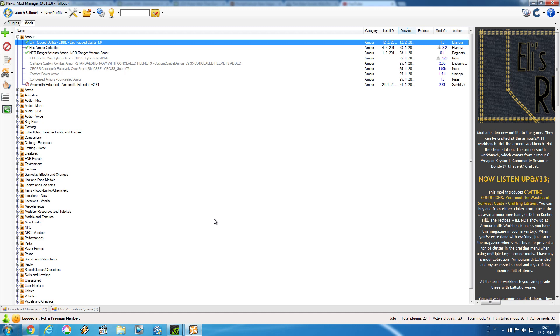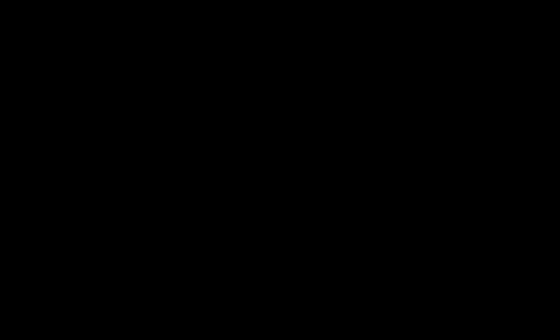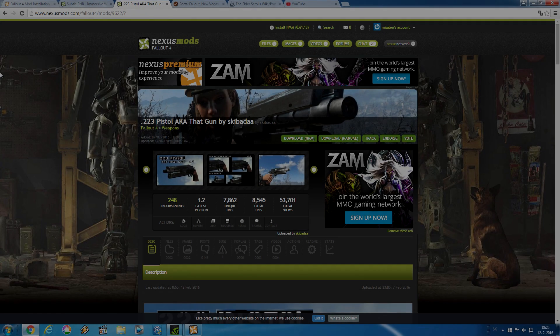That is all there is to say about installing mods with Nexus Mod Manager. It is very simple and I prefer to use this method since the manager basically does all the work for you. It is just very easy and 95% of mods actually support it. But since there is a chance that your desired mod won't support Nexus Mod Manager, we are also going to take a look at manual installation.